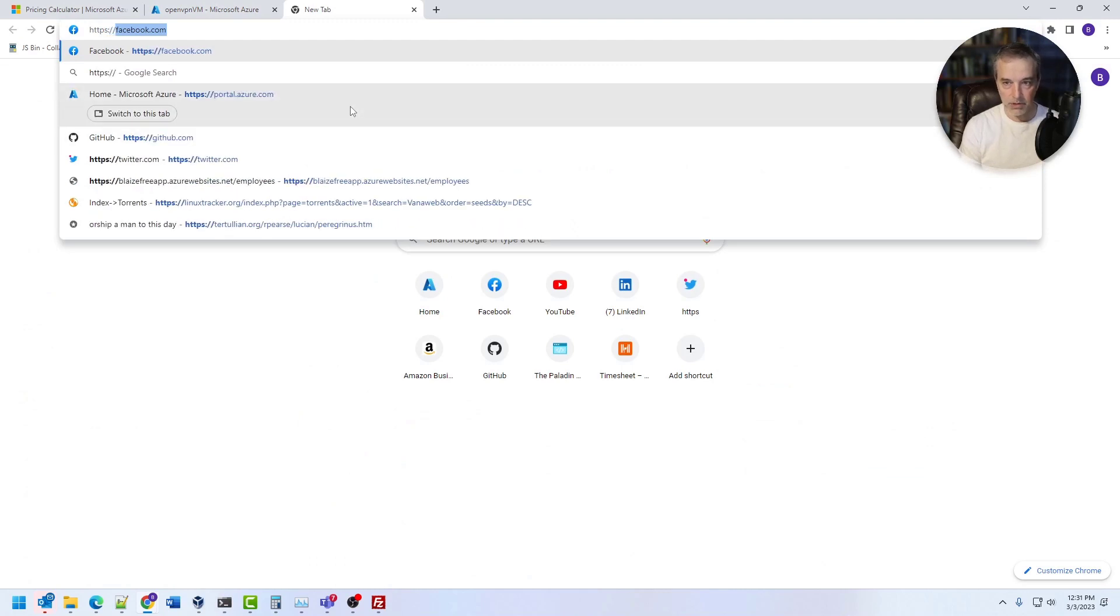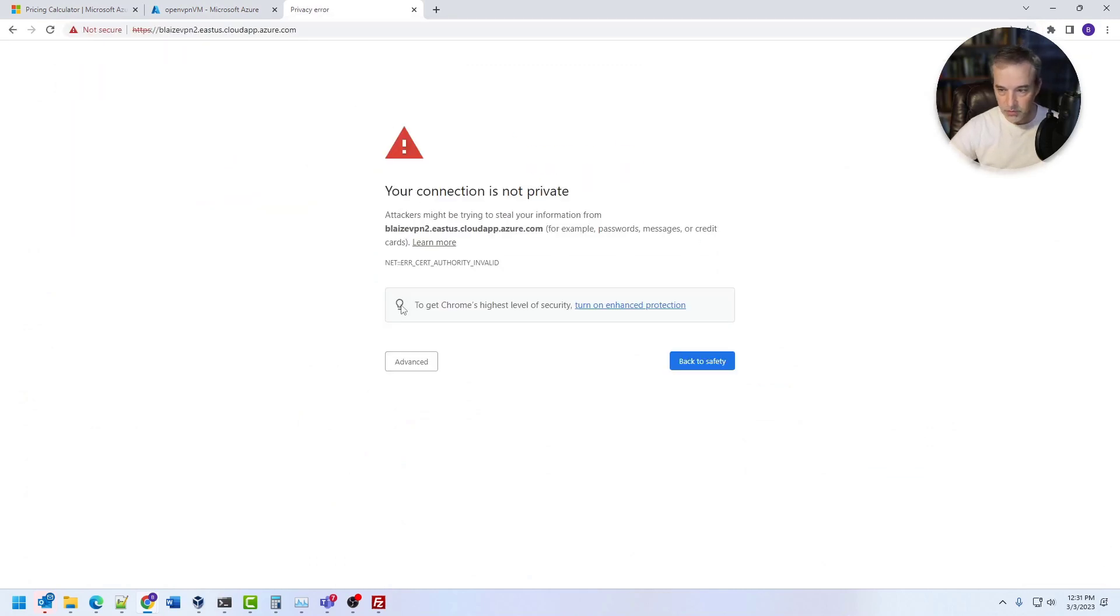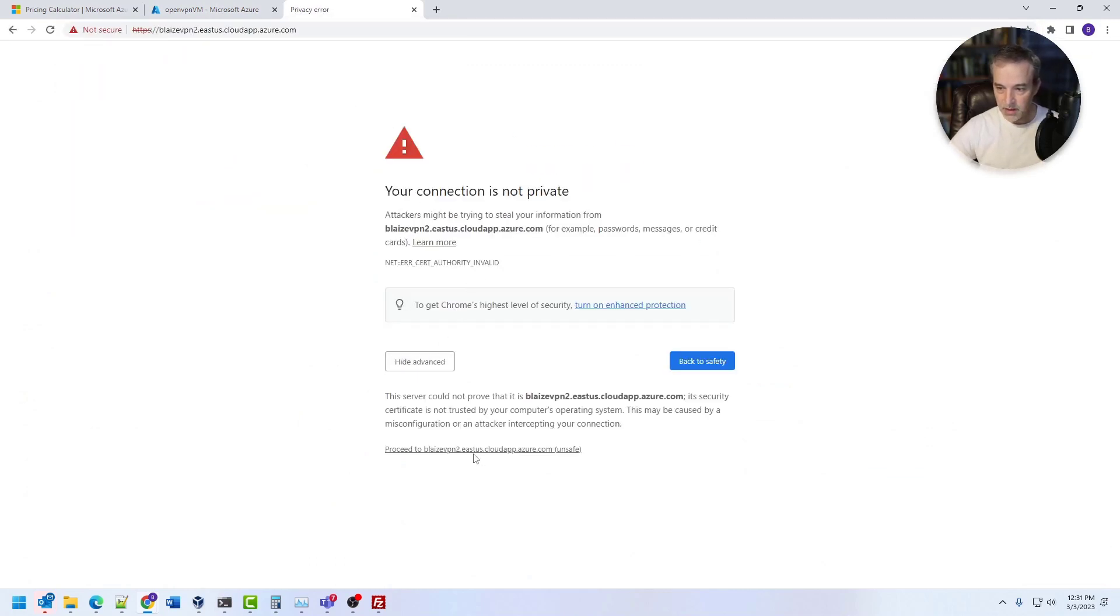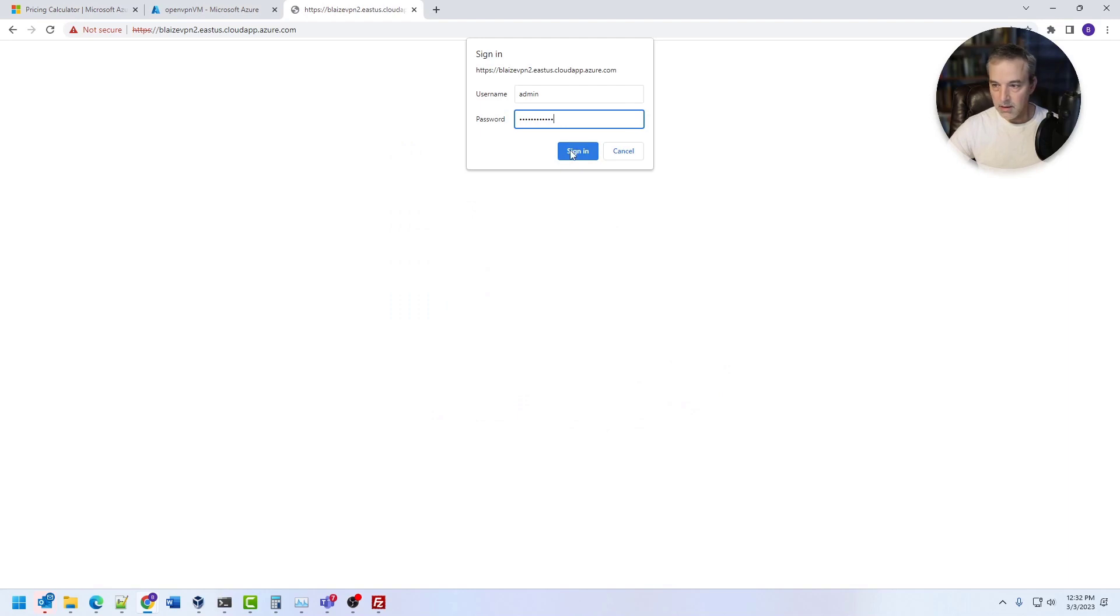So to demonstrate the app, I'm just going to pull it up in a browser right here and it pulls up this particular website. It's using a self-signed cert, so it's pretty basic in what you can do with it. So it's just simple OpenVPN server.